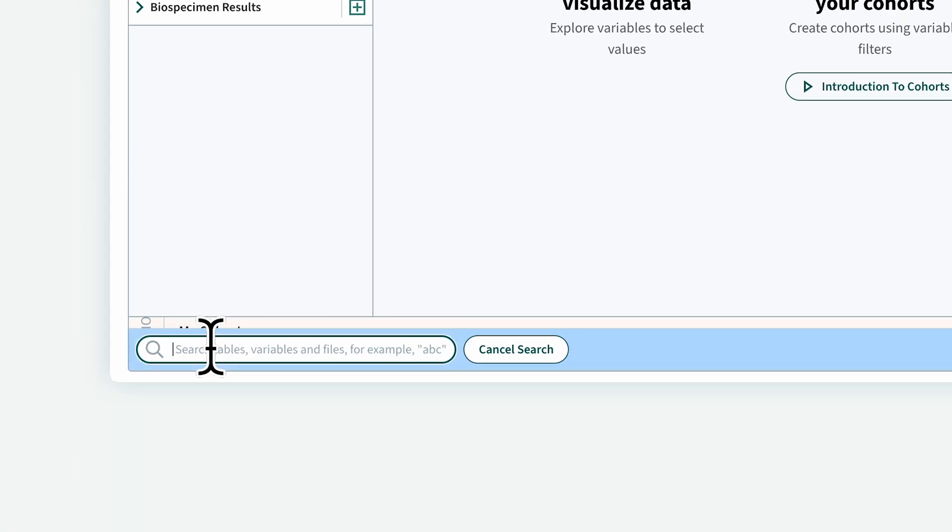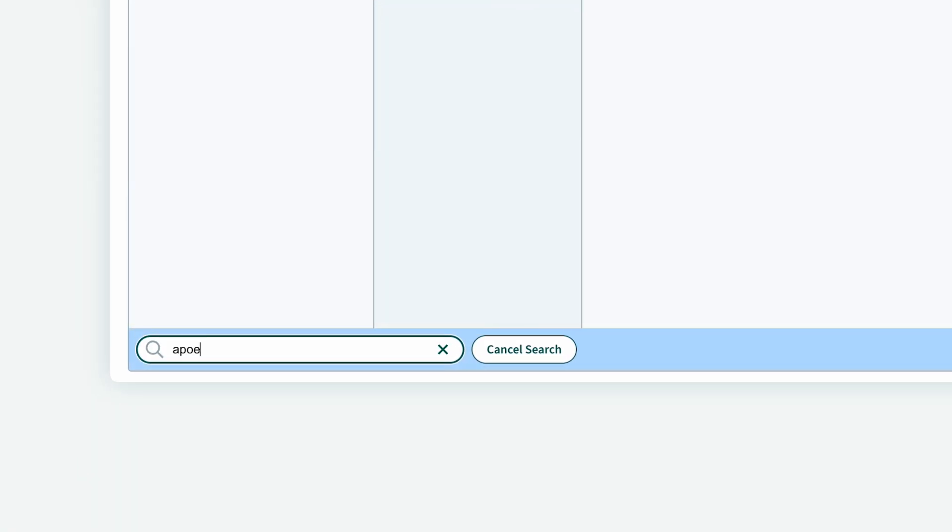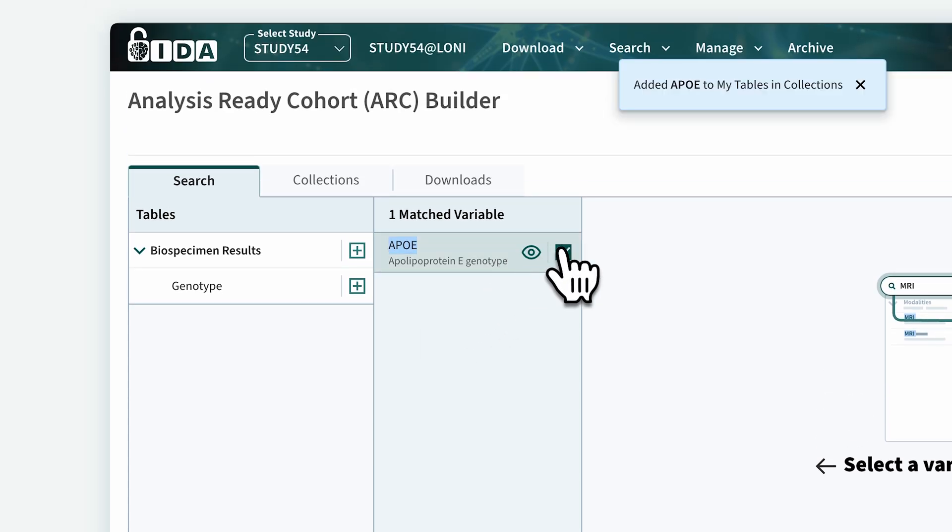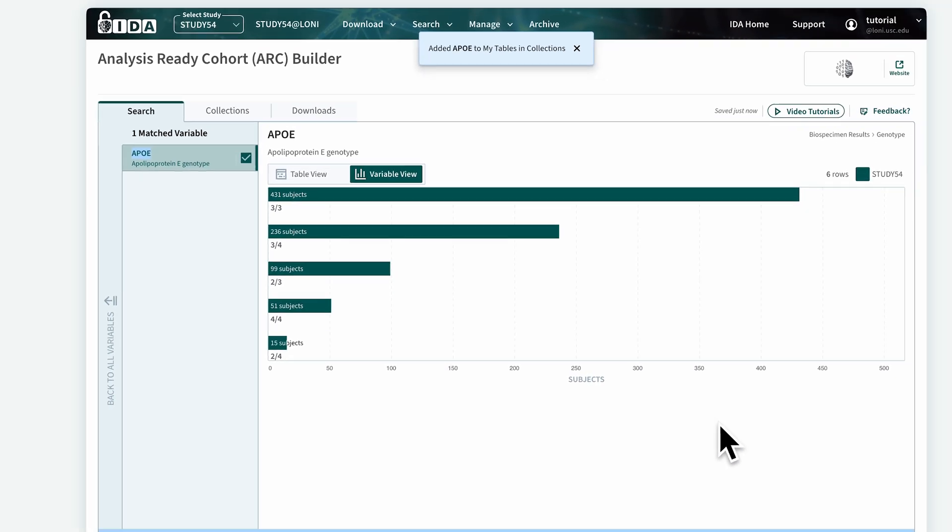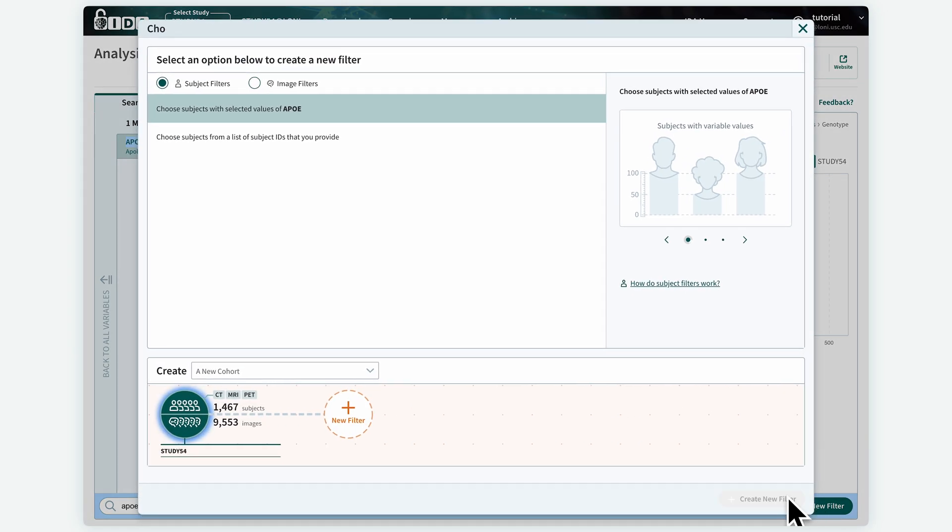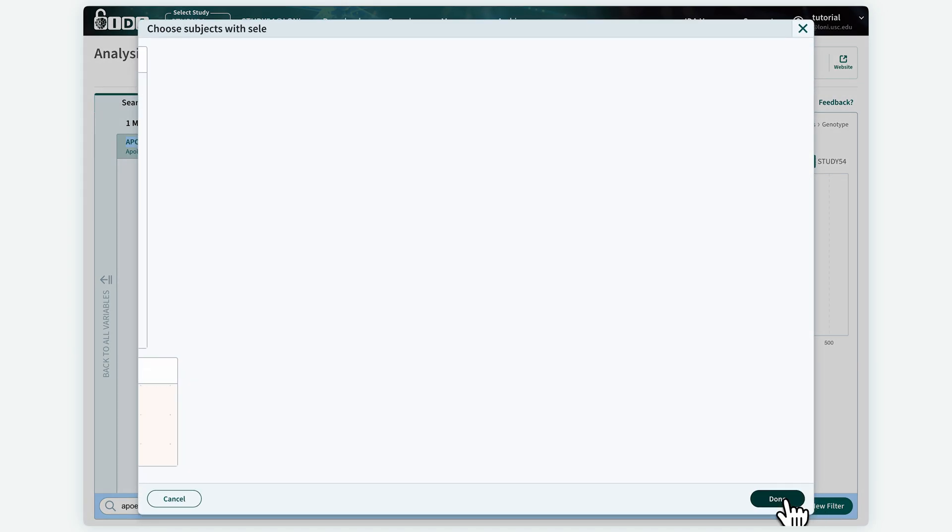Use a keyword search to find data associated with APOE and then add the APOE variable by clicking on the button on the right. Let's quickly create a cohort for subjects who have APOE four allele.